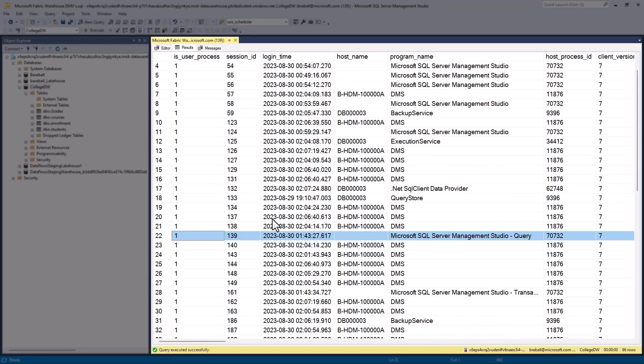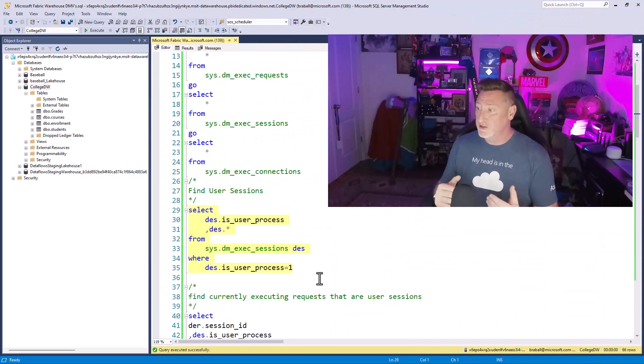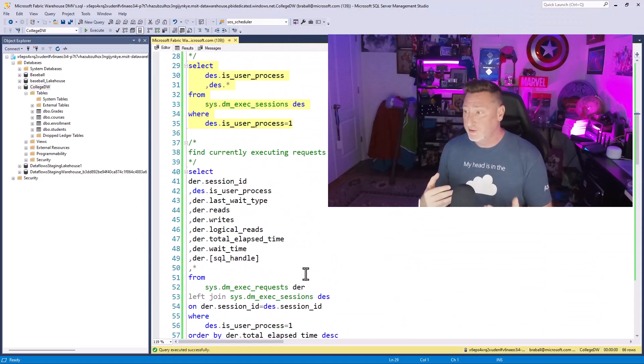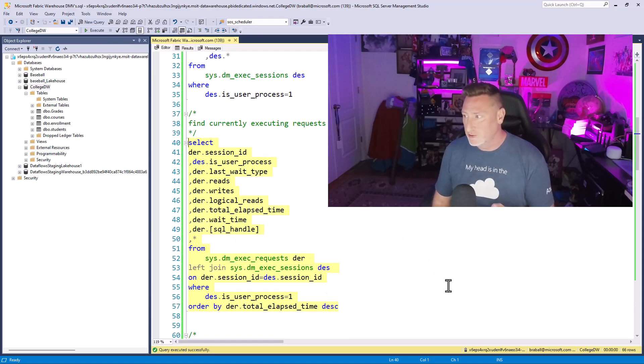I can see there I am in 139, but it's interesting to see the different services that are connected. So I'm going to combine SysDM exec requests and sessions because this is where it gets really powerful.